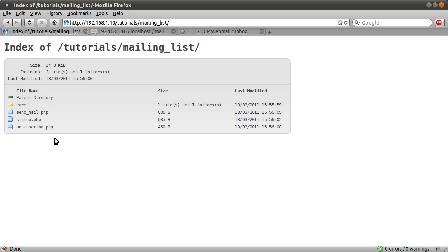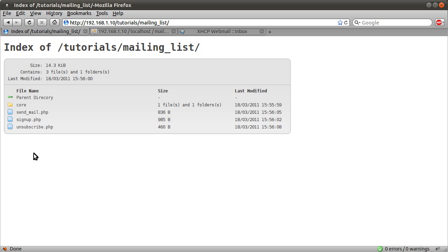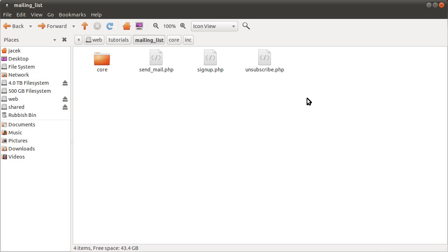Sign up allows the user to subscribe to your mailing list, and unsubscribe allows them to remove their email address. And that will be accessed via a link at the bottom of the email. So that's pretty much how that's going to work. This folder structure is basically the same as the one I always use. These three files here represent pages.